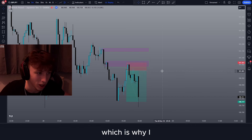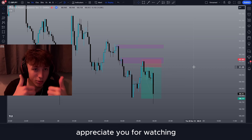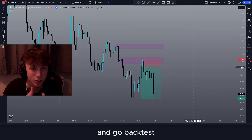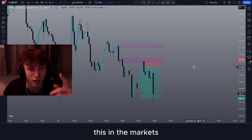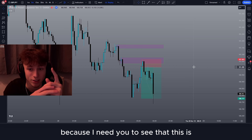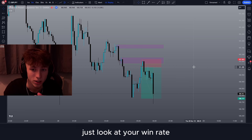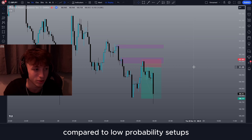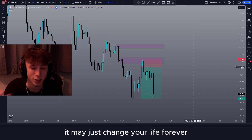That's about it for this video. Subscribe and leave a like if you enjoyed. If you want to get a challenge with the prop firm I'm with, the Forex Funder, feel free to use code 'mango.' Appreciate you for watching — hope you got some knowledge out of this. Go back-test this in the markets because I need you to see that this is real. Just look at your win rate in high probability setups compared to low probability setups — it may just change your life forever.